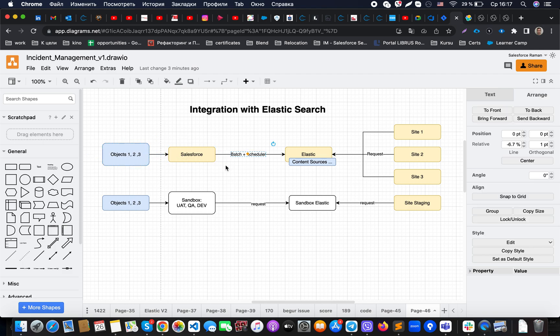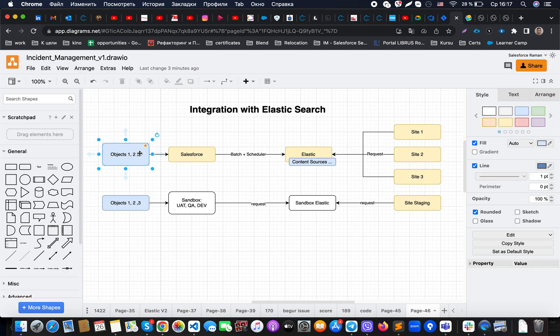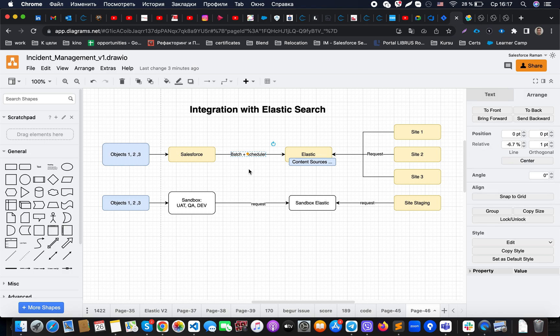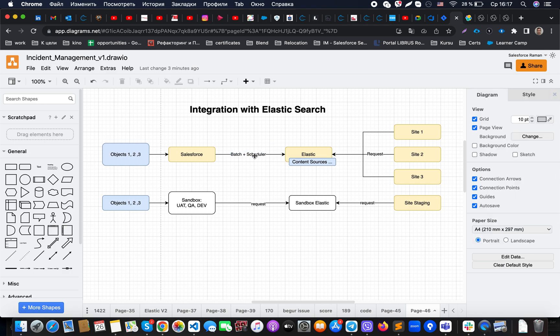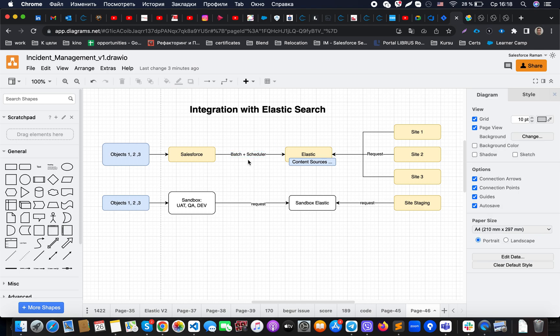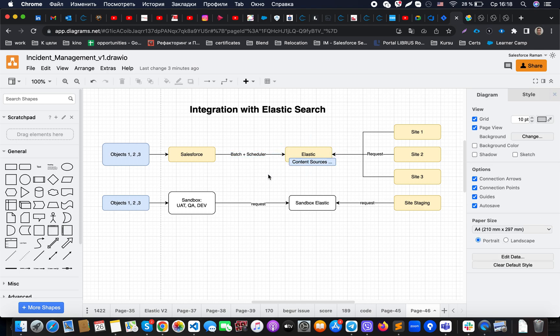In that case, Salesforce batch will grab those records where the checkbox equals true, like synchronization required, or when the date field with date requested for synchronization will be specified. Then our scheduler will reach work, for example, every half hour or more often.